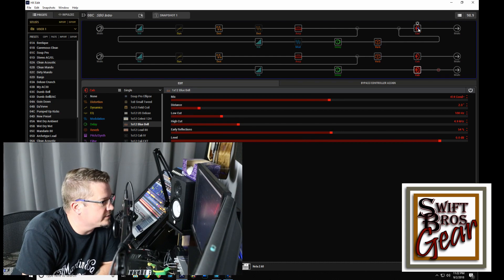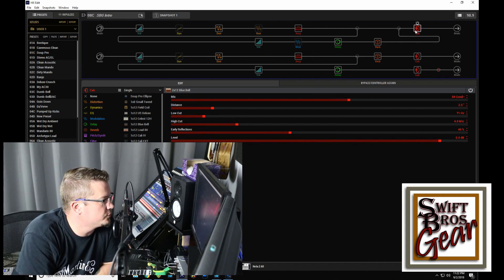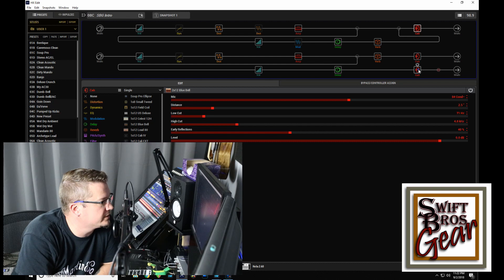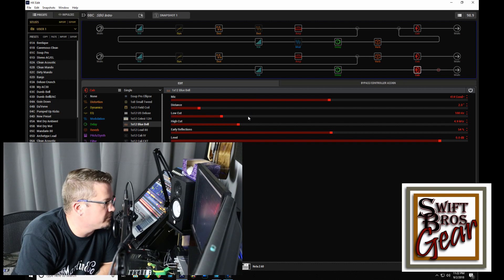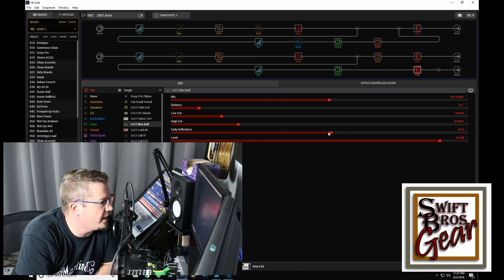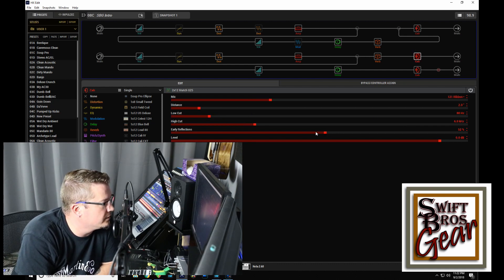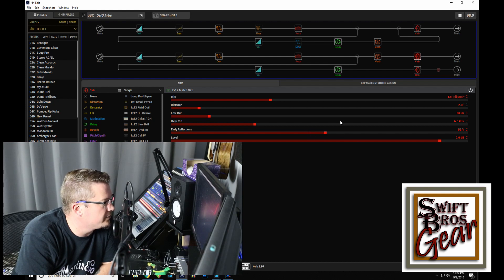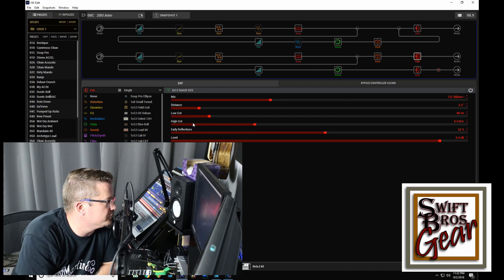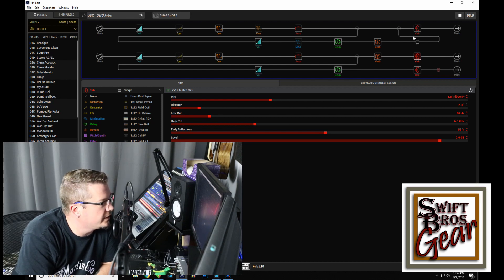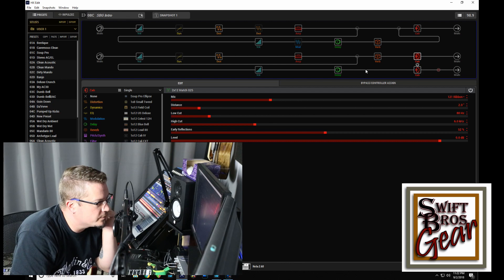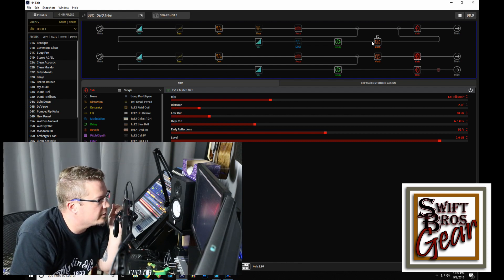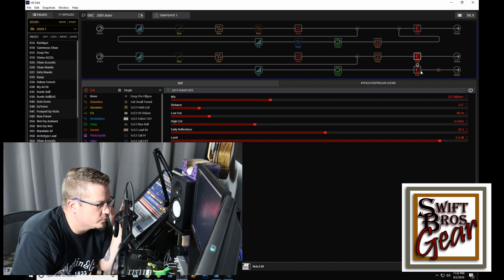So we've got three cabs on this, 212 Bluebell, early reflections at 40% on that. We've got a 112 Bluebell, and this is the one that's on that volume controller. Early reflections very high at 54% there. And then in the middle, kind of high with the early reflections as well, but this is a Matchless G25-212. All with different mics. And this whole chain can be controlled with that volume controller as much or as little as you want.